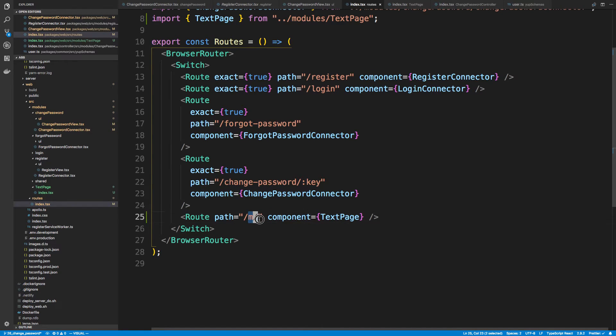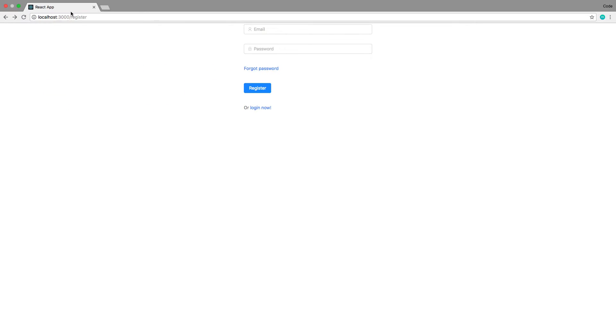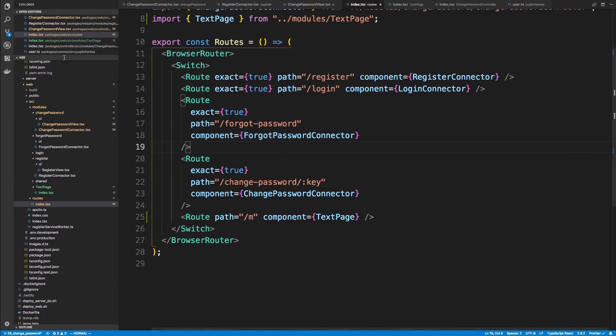Now whenever I go to slash 'm' slash something, it should render this text component. My server's up and running so let's test that out. Because we didn't put 'exact', I can actually have stuff at the end and it still says 'hi'. So I want to do something like 'm/confirm' and show some text, or 'm/forgot-password-confirm' and render a different message. Notice how we can render that same component for all of them because they're all prefixed with 'm' — you can pick any prefix you want.